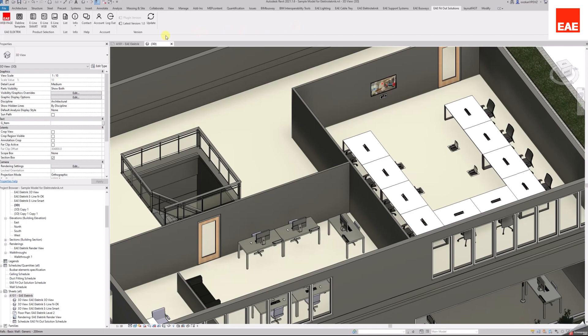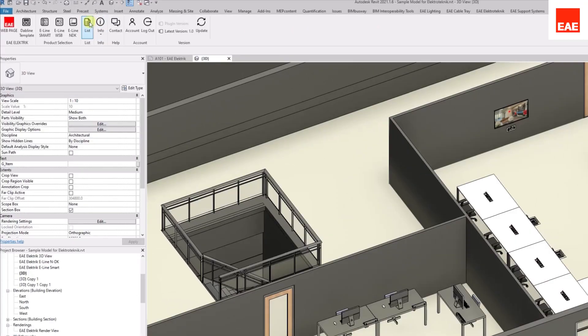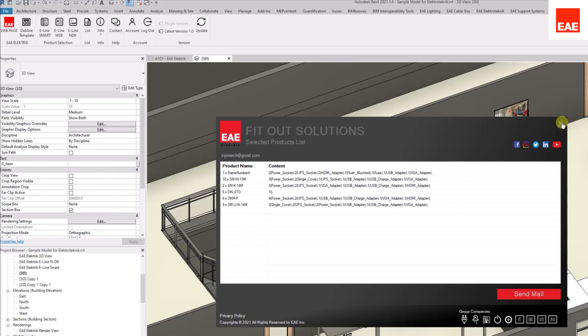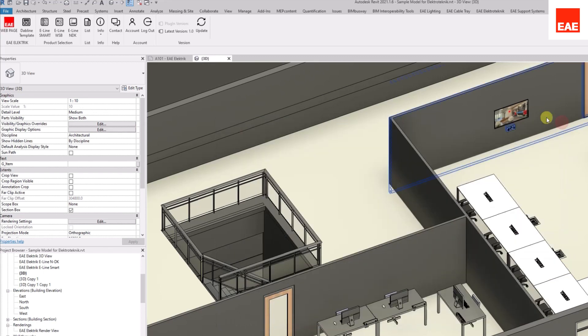From the List button of the EAE Fitout Solution tab, you can see the list of all products that are used in the current Revit project. The user manual can be accessed from the Info button.